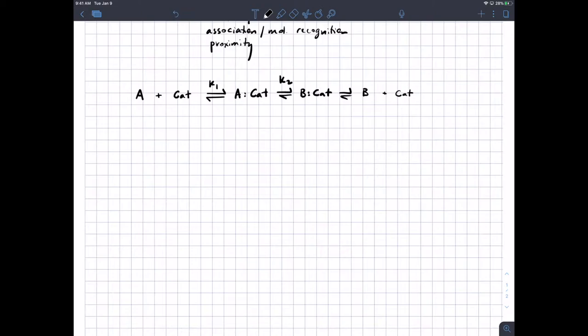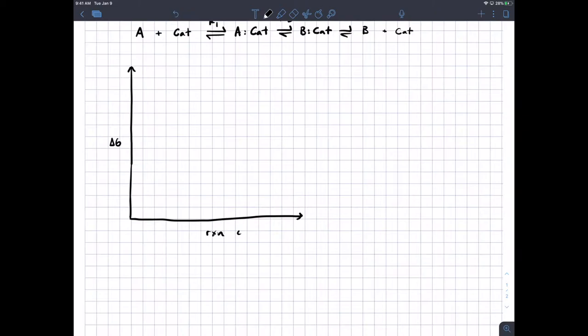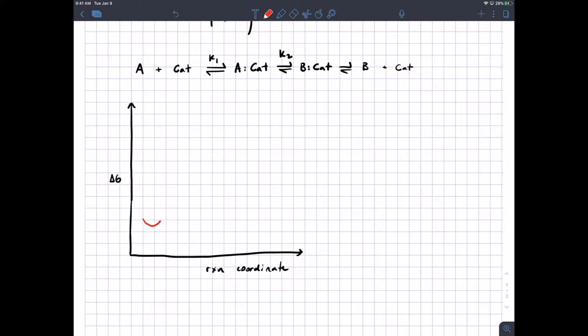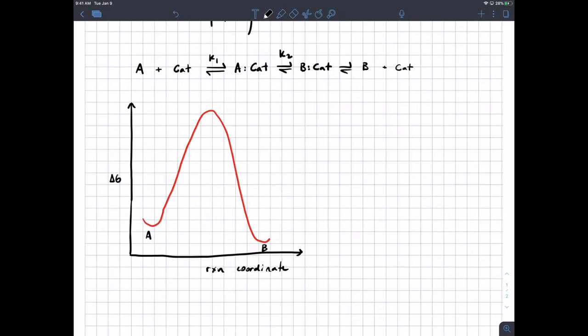We're going to draw a potential energy diagram. The y-axis is delta G and the x-axis is reaction coordinate. In red we'll draw the uncatalyzed reaction — a modestly exothermic reaction. Here is starting material A, here is product B, here is the uncatalyzed transition state, and we mark the activation energy for that uncatalyzed step.